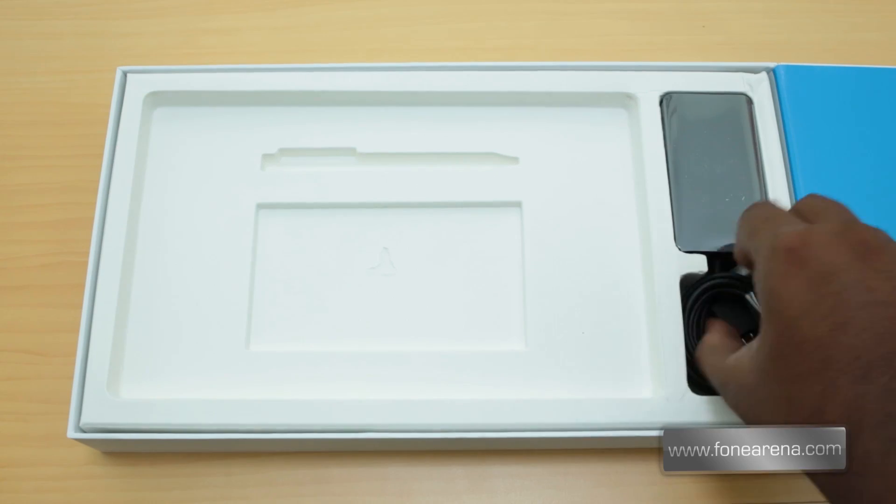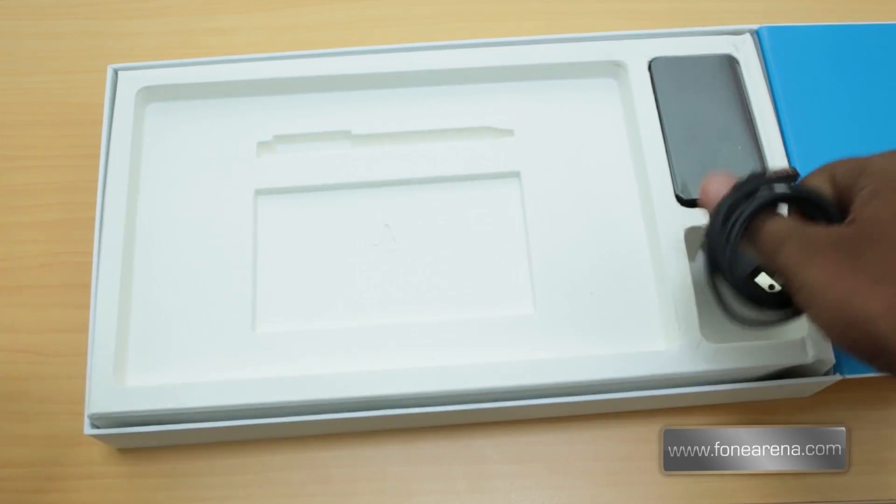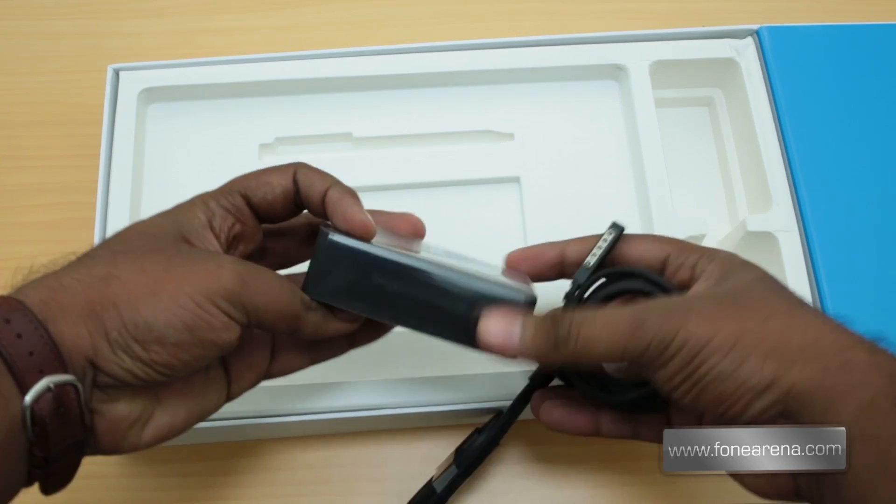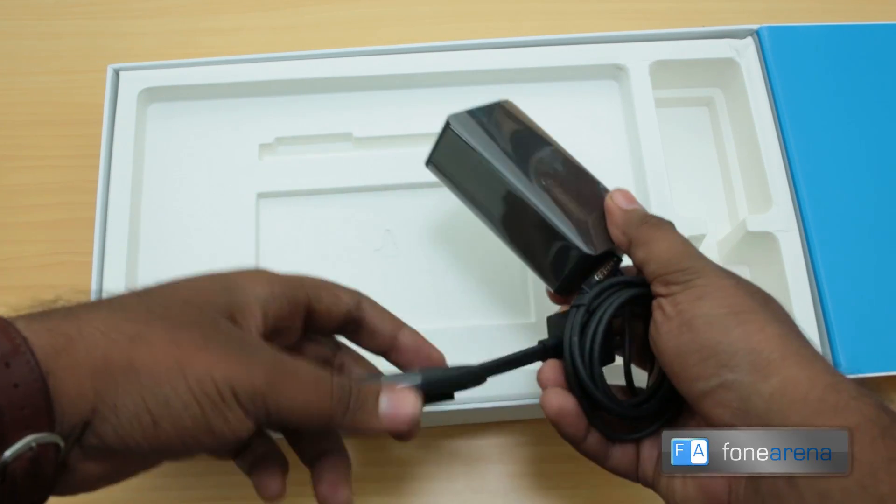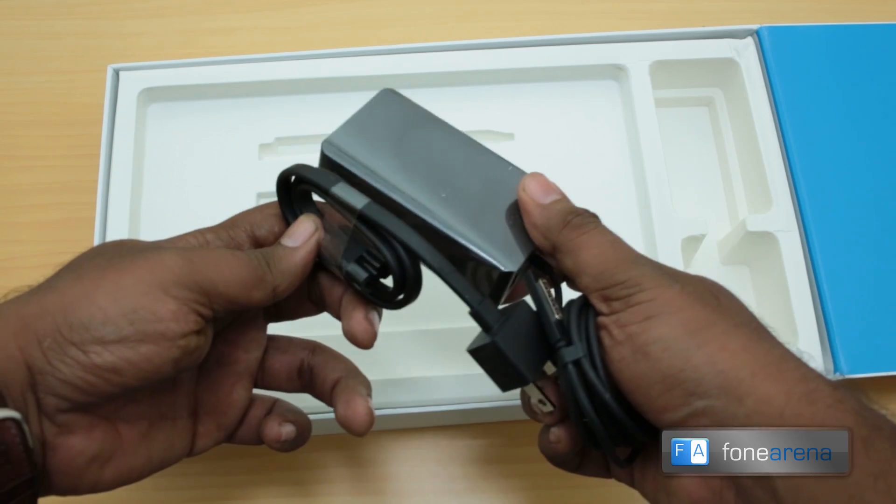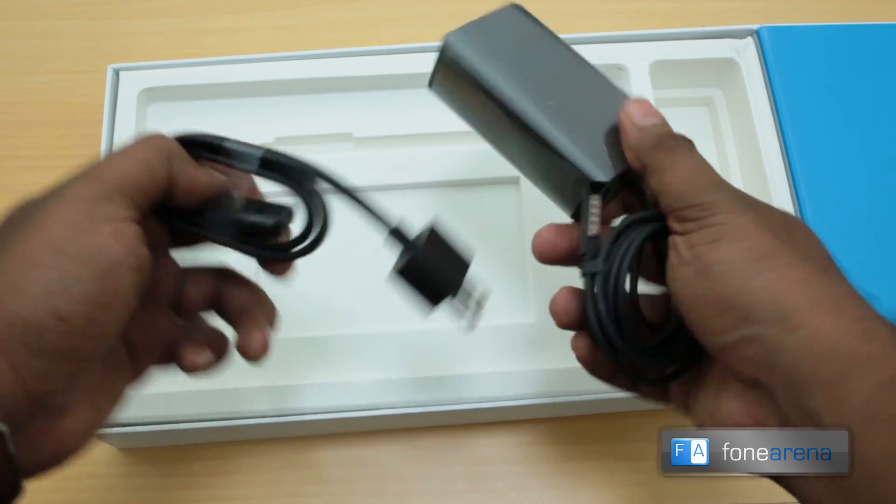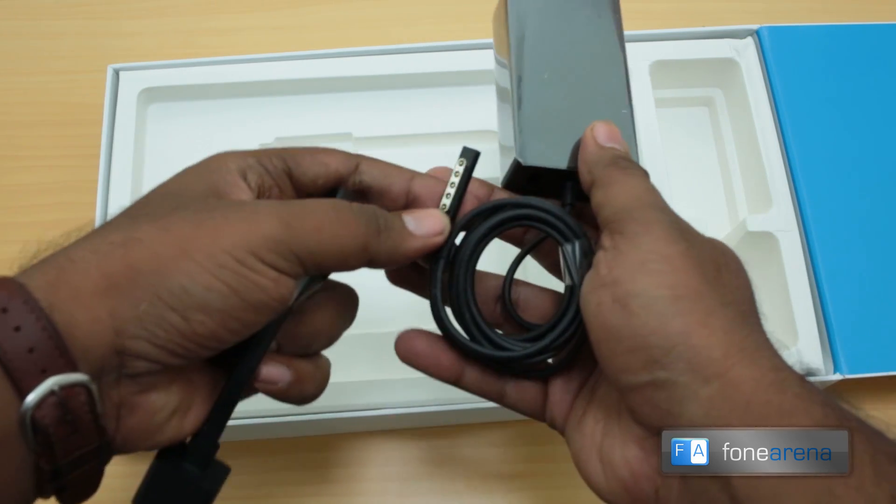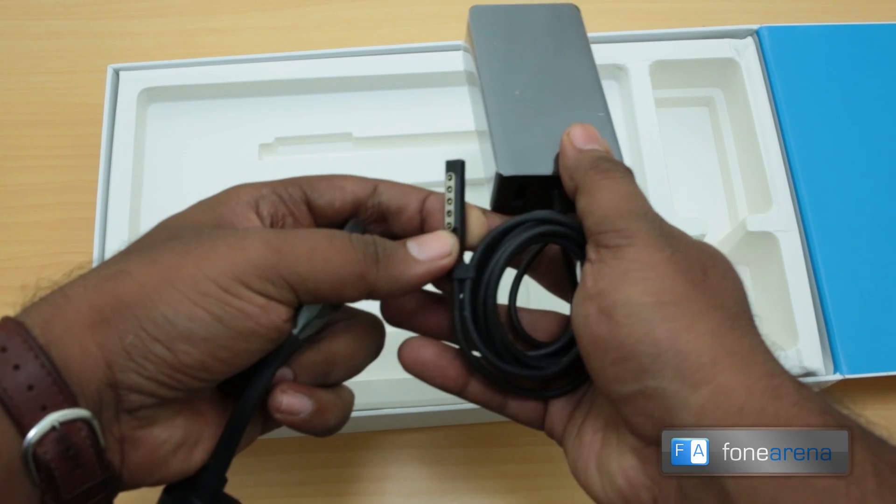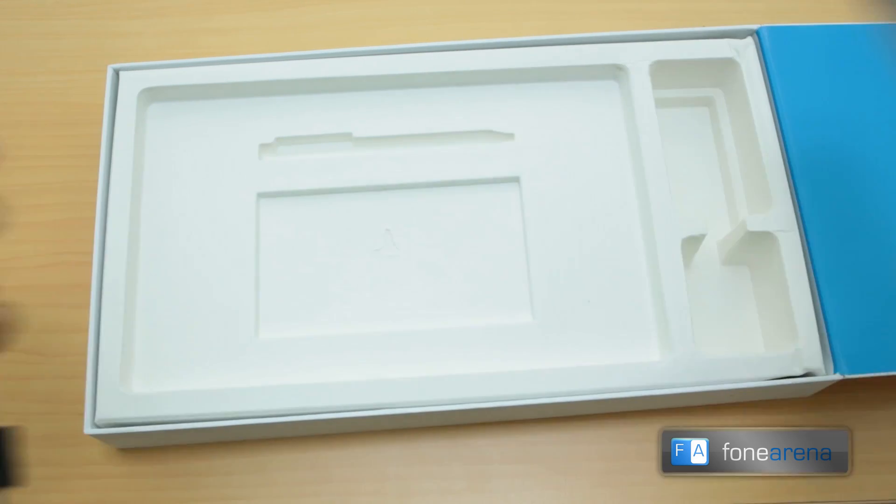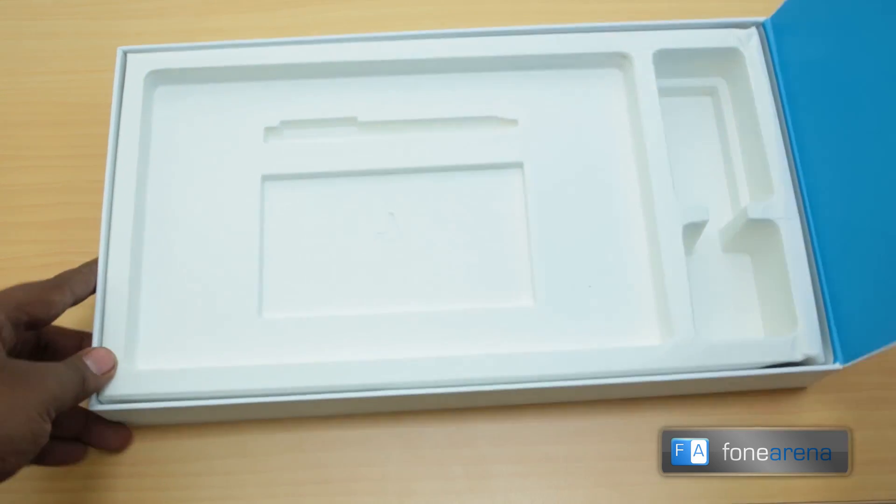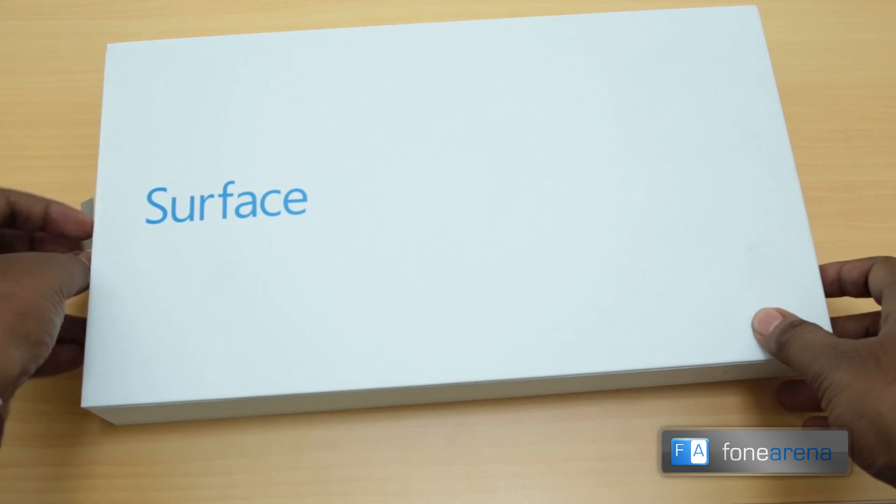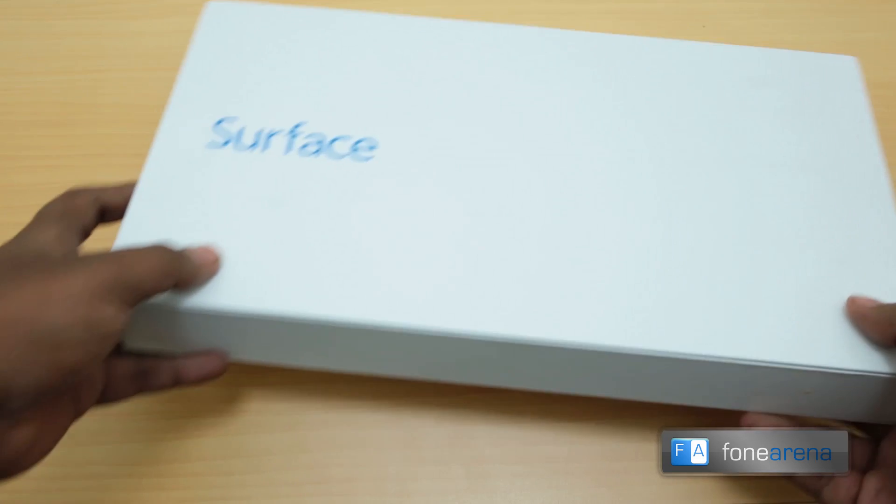And then we have the huge power adapter here. This is even bigger than what we had with the Surface RT, we guess. It does have the same magnetic pin connector as the Surface RT. We have not bought a touch cover with this, but that's about it in the box.